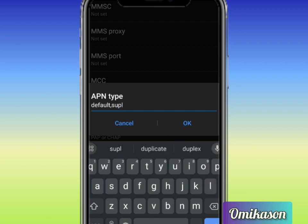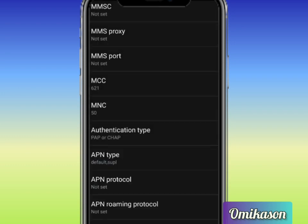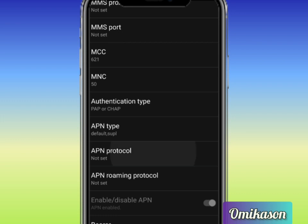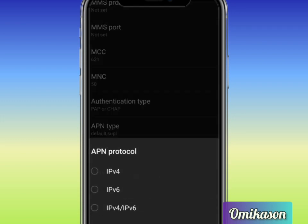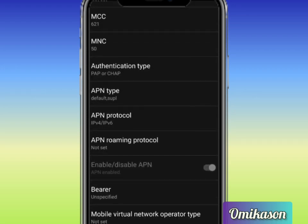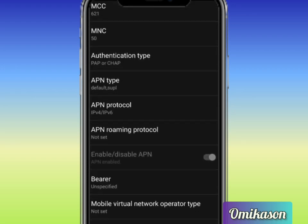Now you scroll down. The next one is APN protocol. This is APN protocol and you click on IPv4 slash IPv6. So you keep on scrolling down you'll see APN roaming protocol.